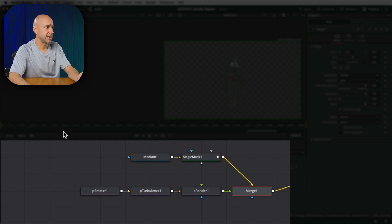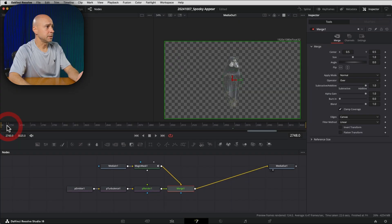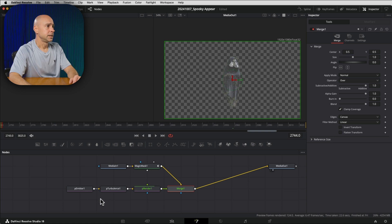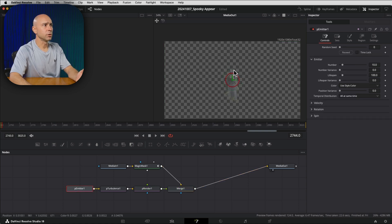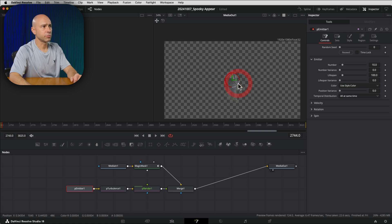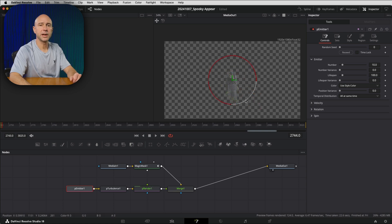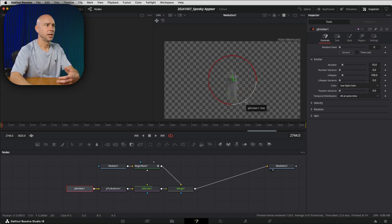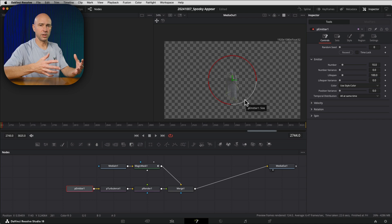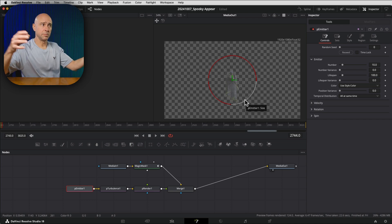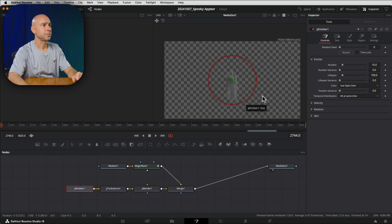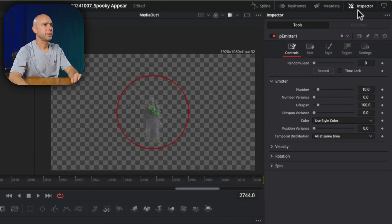Now we're going to make some adjustments so that it looks the way we want it to look. I'm going to come back to the beginning of my clip here. I'm going to select my P emitter node and up in my viewer up here, I can actually grab this red circle and make it a little bit bigger. And that's just going to make the area of the particles a little bit bigger to start with.